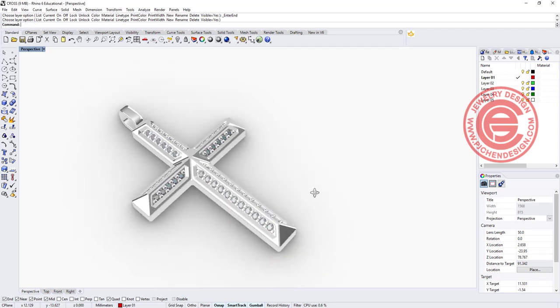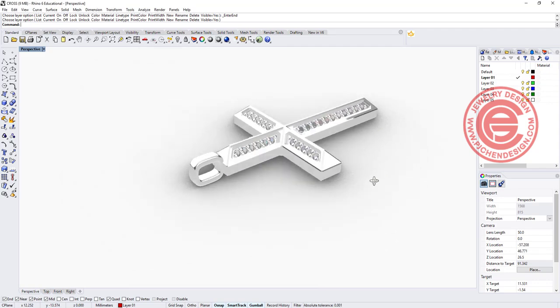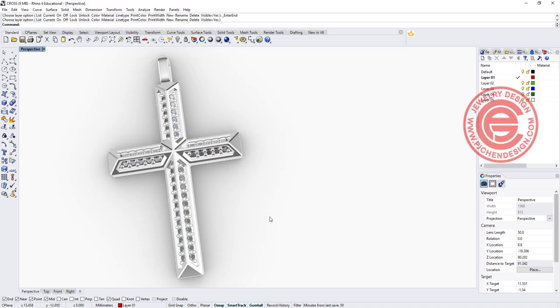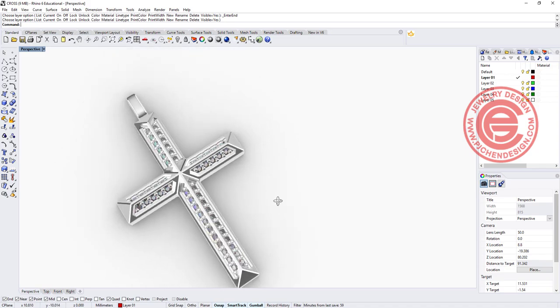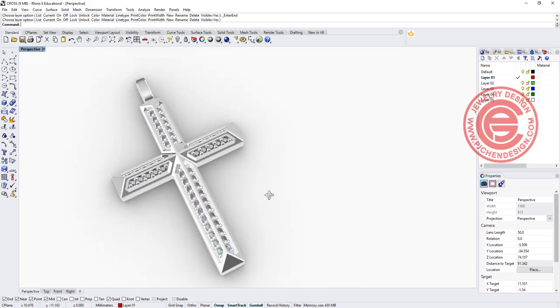Welcome back to PJ Chen Design. Today we would like to take a look at how to do the 3D model in Rhino for this cross pendant.